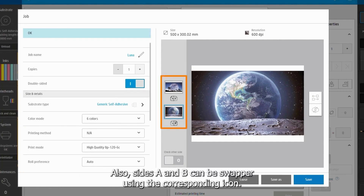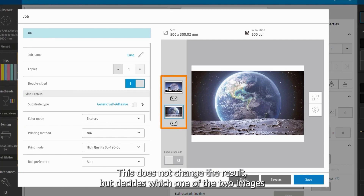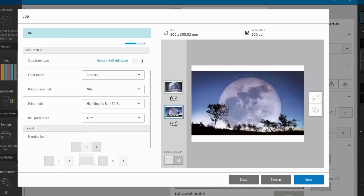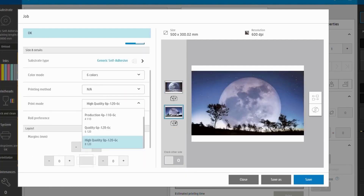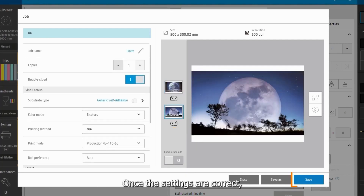Also, sides A and B can be swapped using the corresponding icon. This does not change the result but decides which one of the two images will be printed first. Once the settings are correct, save the file.